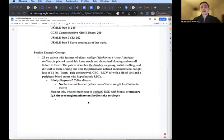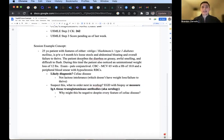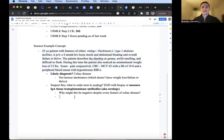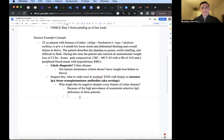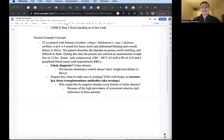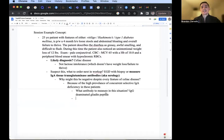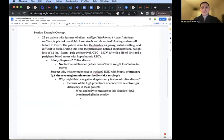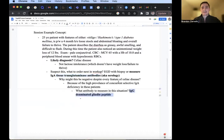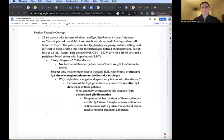Why might these antibodies be negative despite the patient having every single feature of celiac disease? Because of the high prevalence of concurrent selective IgA deficiency in these patients. And so what antibody would you measure in this situation? The IgG-deaminated gliadin peptides. Also keep in mind that both the titers of the tissue transglutaminase antibodies IgA and the IgG-deaminated gliadin peptides will decrease if they adhere to a strict gluten-free diet. So that's how you can monitor adherence.